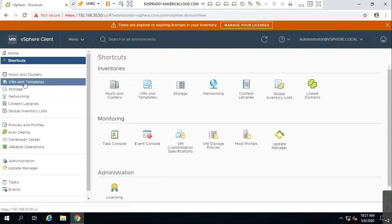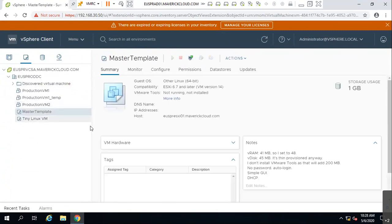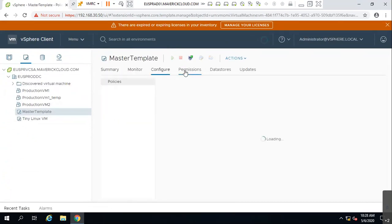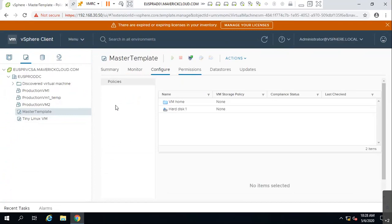Any questions related to clones and templates? Tomorrow we will cover vApps, user permissions, and I'll also look further into the Content Library integration with vCloud. We'll try to cover all of that tomorrow.